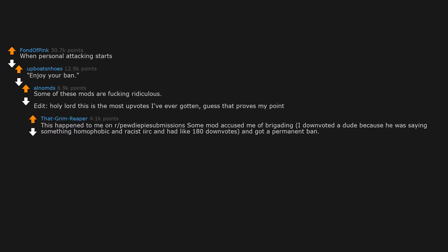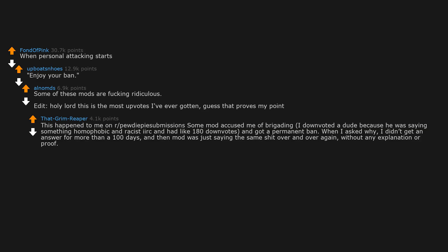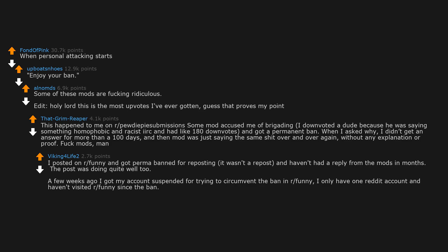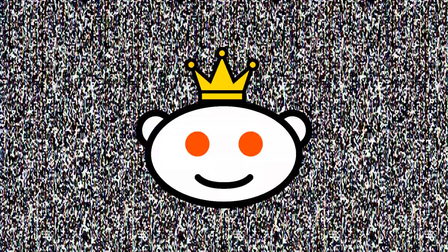This happened to me on r slash pewdiepie submissions. Some mod accused me of brigading. I downvoted a dude because he was saying something homophobic and racist and had like 180 downvotes and got a permanent ban. When I asked why, I didn't get an answer for more than a hundred days. And the mod was just saying the same shit over and over again without any explanation or proof. Fuck mods. Man, I posted on r slash funny and got permabanned for reposting. It wasn't a repost and haven't had a reply from the mods in months. The post was doing quite well too. A few weeks ago I got my account suspended for trying to circumvent the ban in r slash funny. I only have one reddit account and haven't visited r slash funny since the ban. I submitted a report and got my account unsuspended. Whatever.